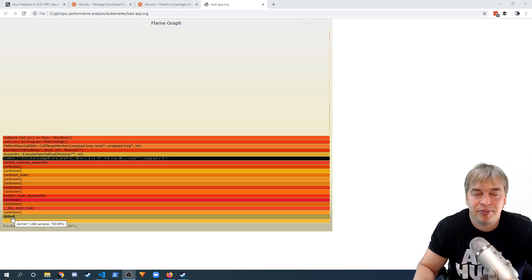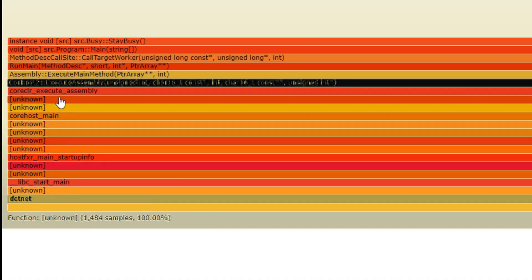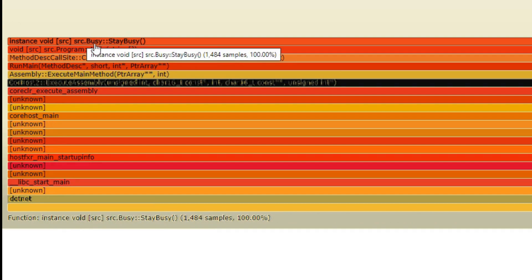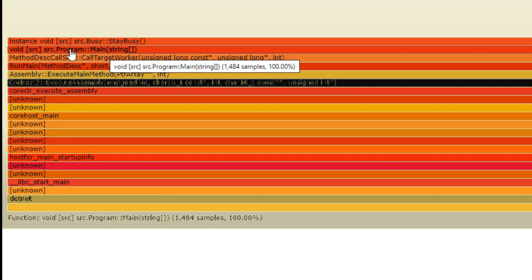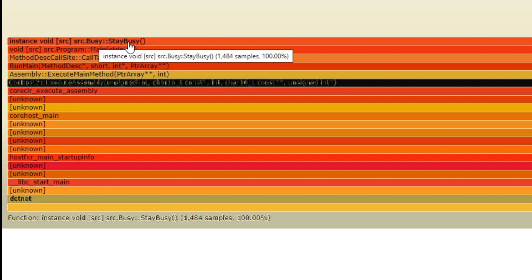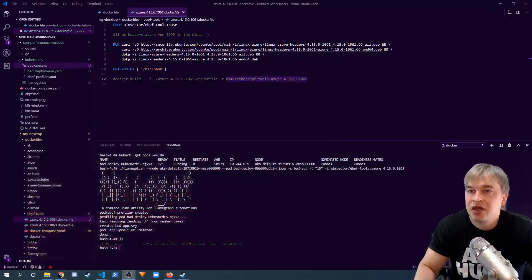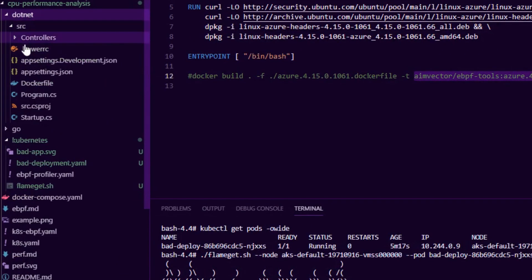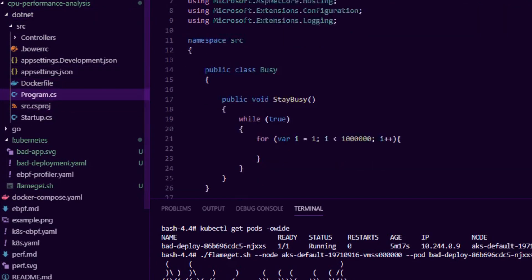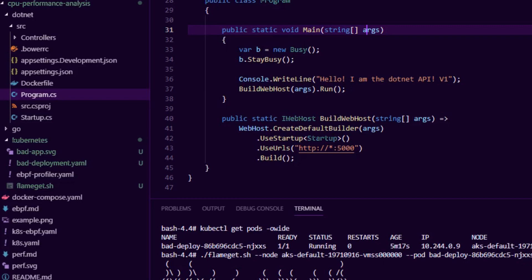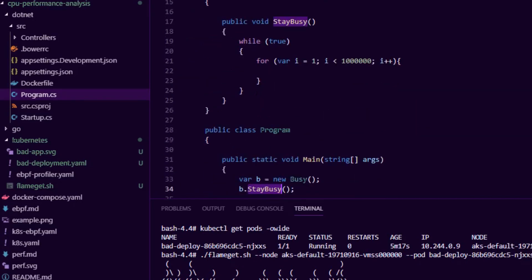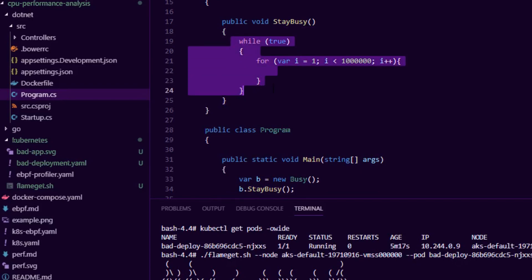We have the flame graph. We can see our process — our .NET sample application. Pretty much 100% of all the samples are from one class. Going up the stack, we can see 100% of samples are from a class called Busy with a method called StayBusy — that's the method keeping the CPU really busy. We can take this information and head to the source code: program.cs shows that in the main method it creates a class called Busy and runs a method called StayBusy, pointing us directly to the inefficient code eating up all the CPU.